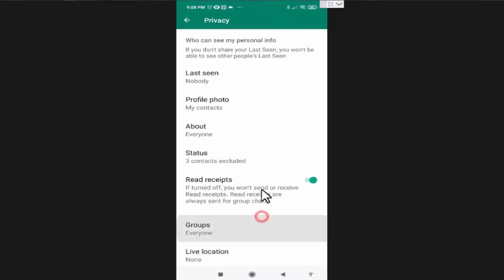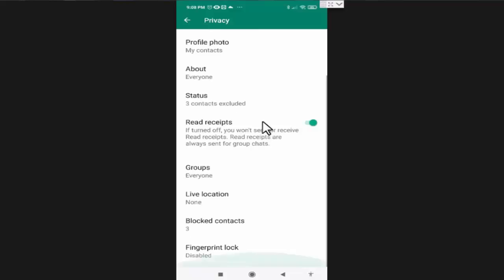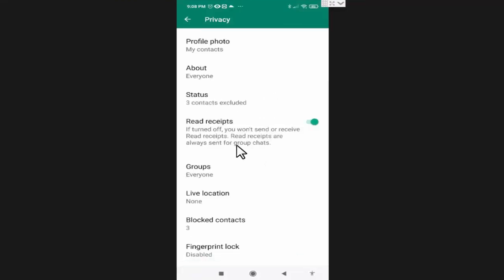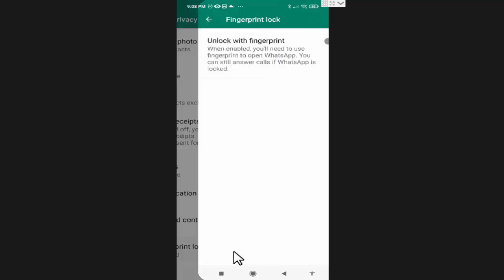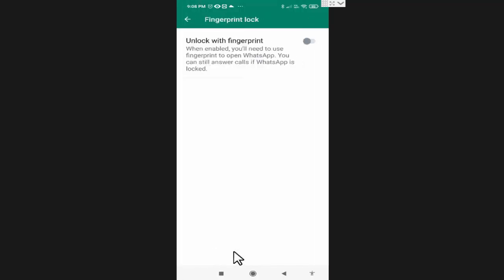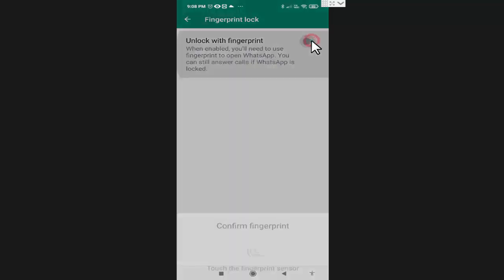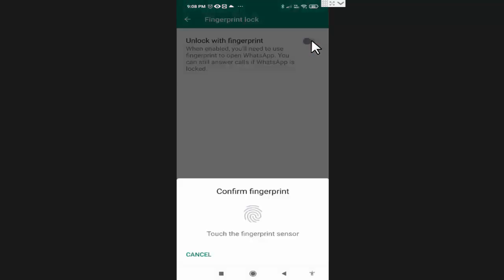Here in privacy, you need to scroll down a little. Now you will find the option of fingerprint lock. Press on it. Here you need to enable it. One thing I'd like to share: to use this feature, you first need to enable fingerprint lock on your mobile phone.